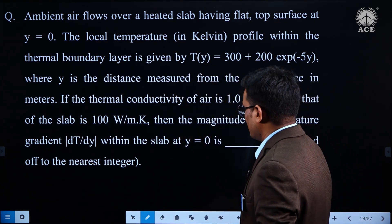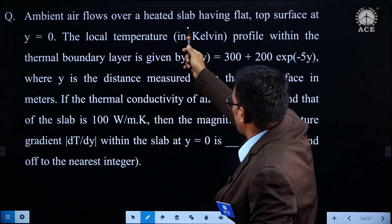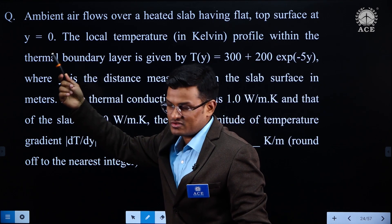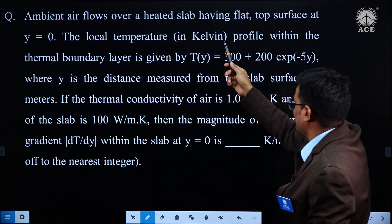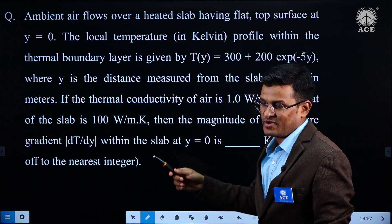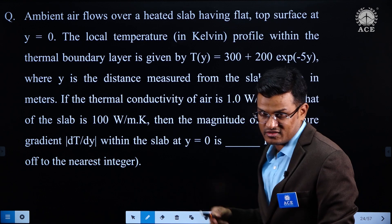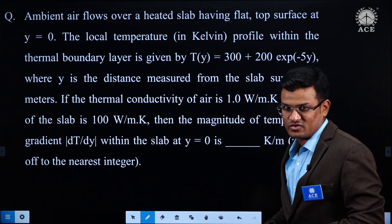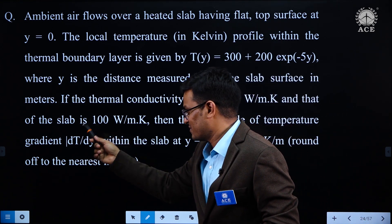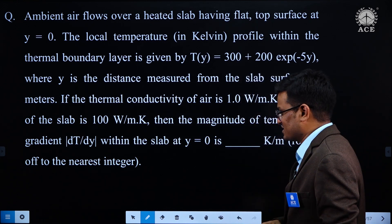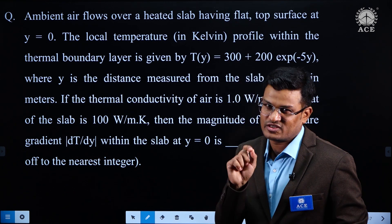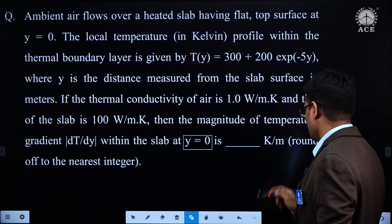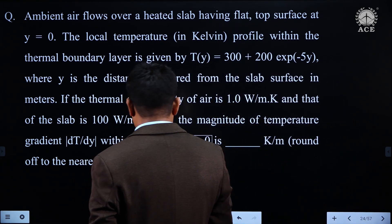This question says that ambient air flows over a heated slab. The top surface is at y = 0. The local temperature in Kelvin within the thermal boundary layer is given by T(y) = 300 + 200 × e^(−5y), where y is the distance measured from the slab surface in meters. The thermal conductivity of air is 1 W/mK and for the slab it is 100 W/mK. The magnitude of temperature gradient dT/dy within the slab at y = 0 is to be found, rounded off to the nearest integer.